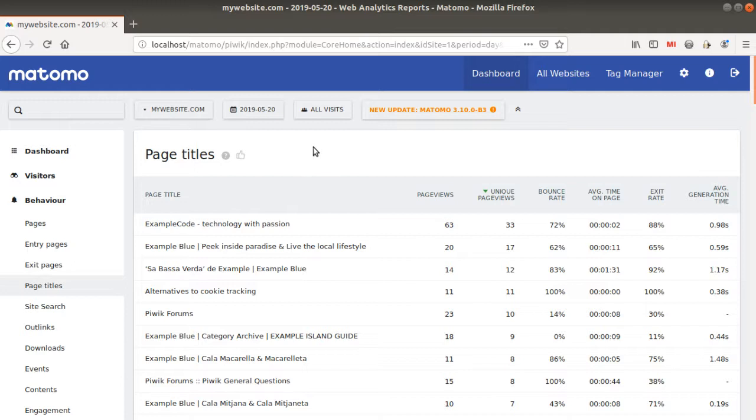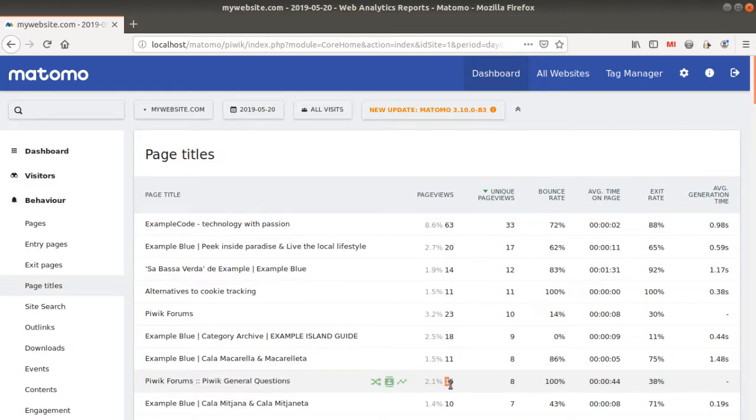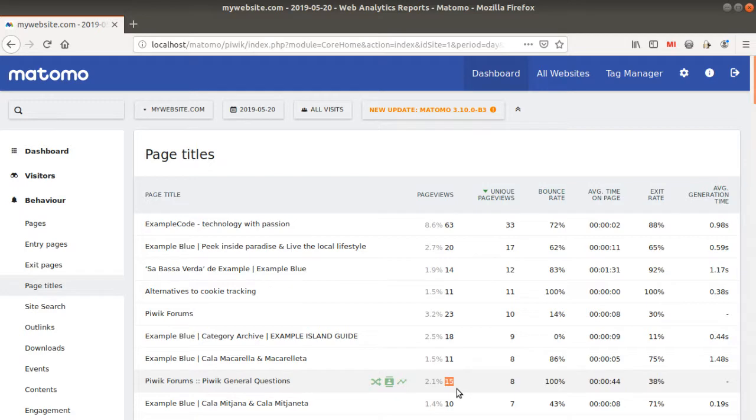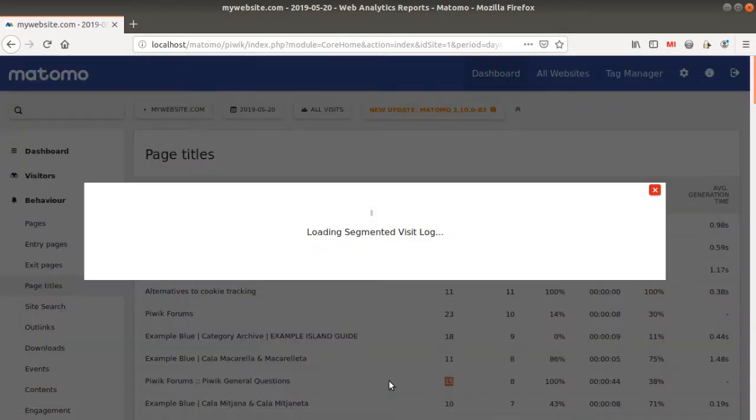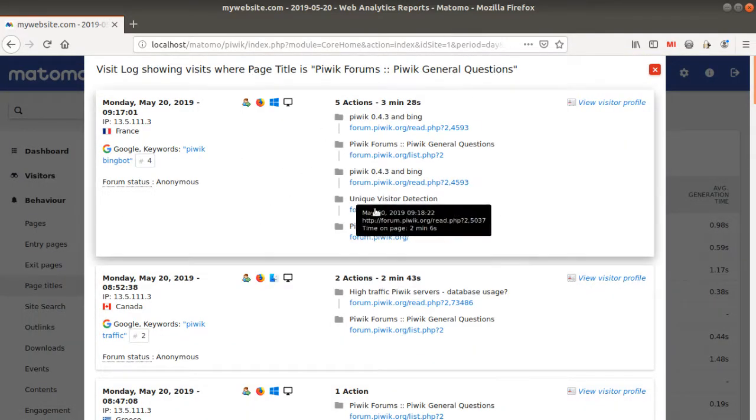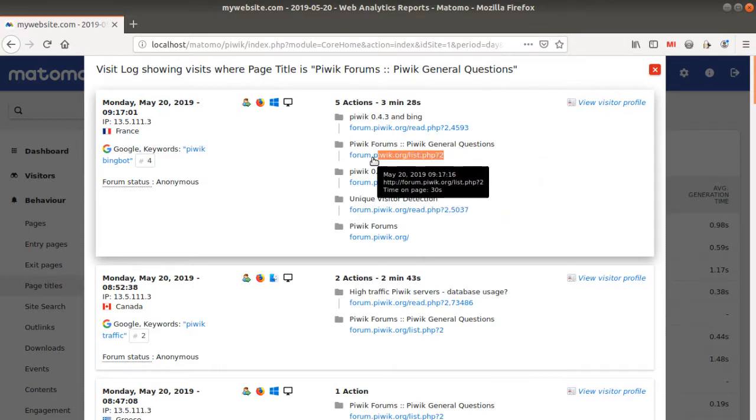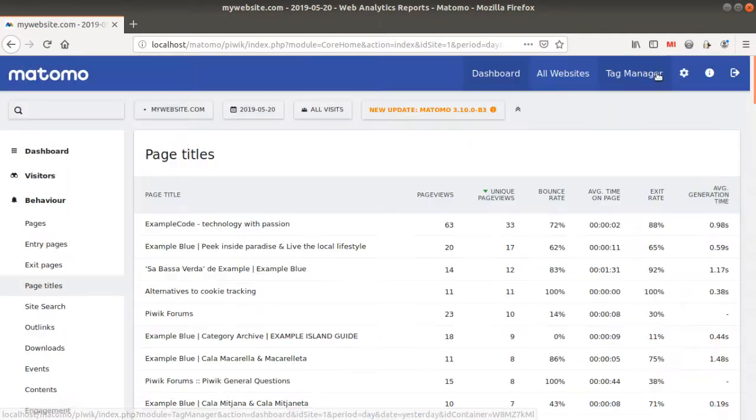So the typical use case is the following one. You see this given title over here, it has 15 page views. So as you know this page, you expect to find page URL equal to 15 for a given page URL. And in fact, here, if we look closely at this visit log, you will see that the URL which is carrying it is from.pwik.org list.php?2.